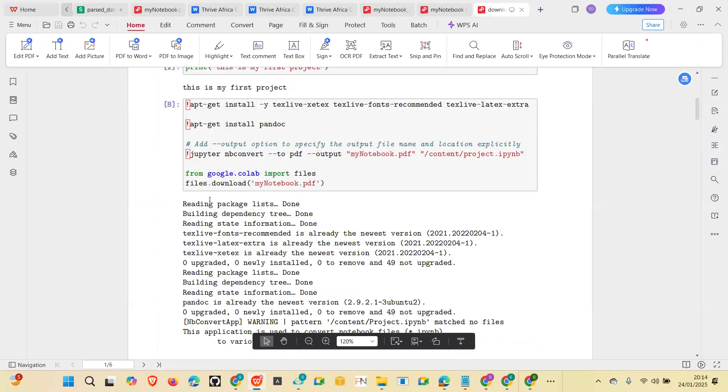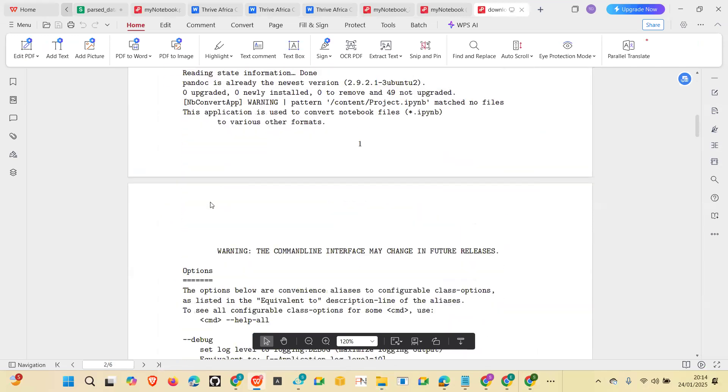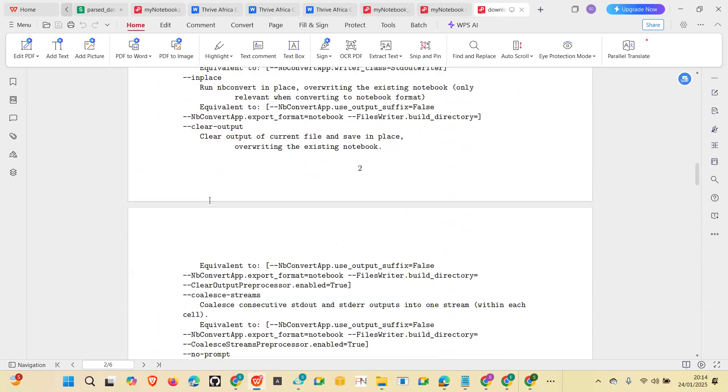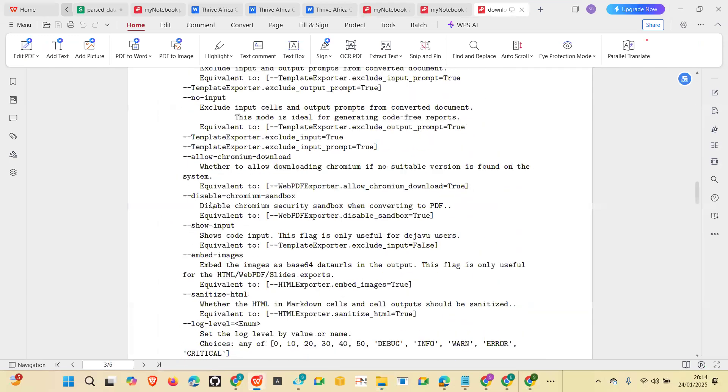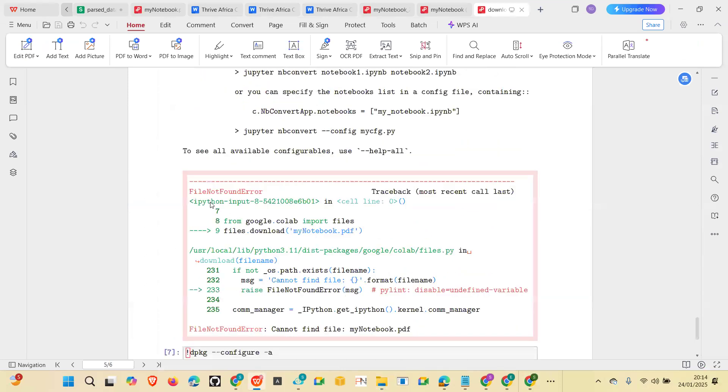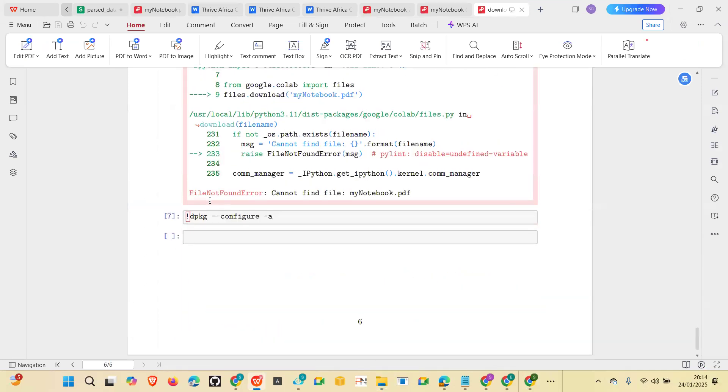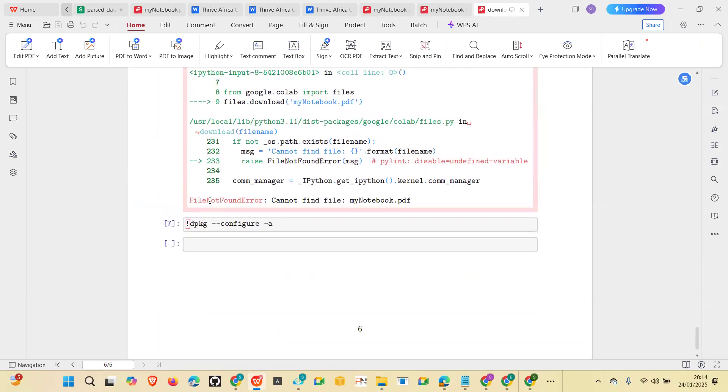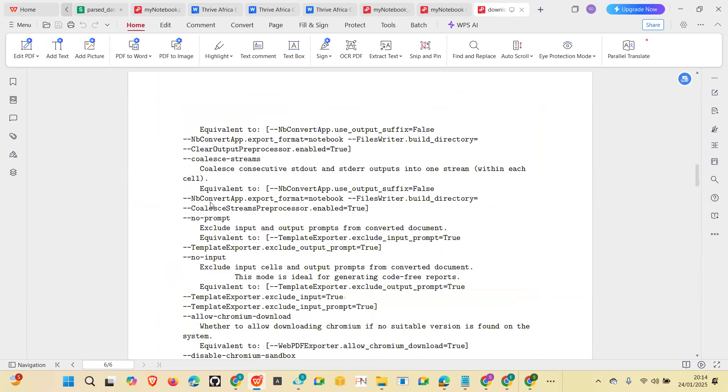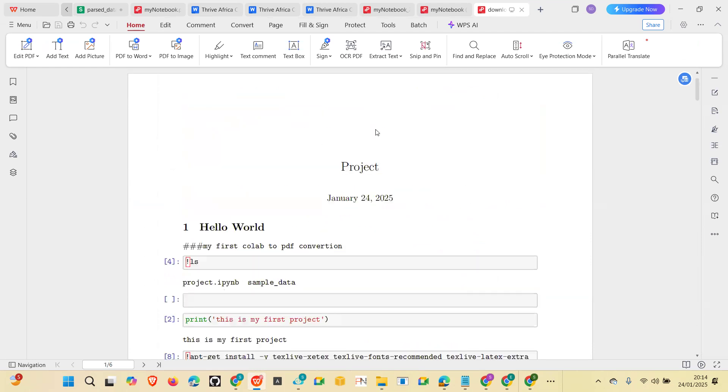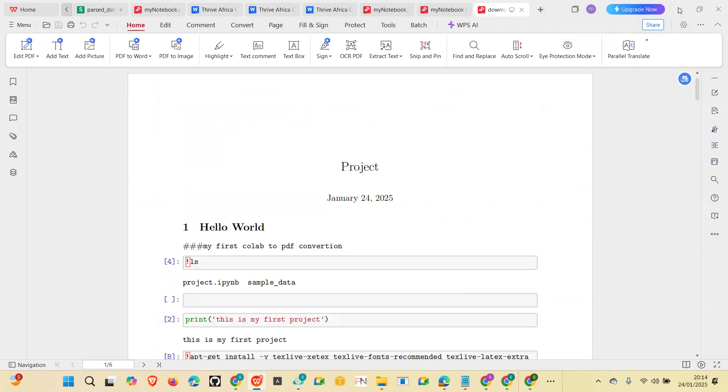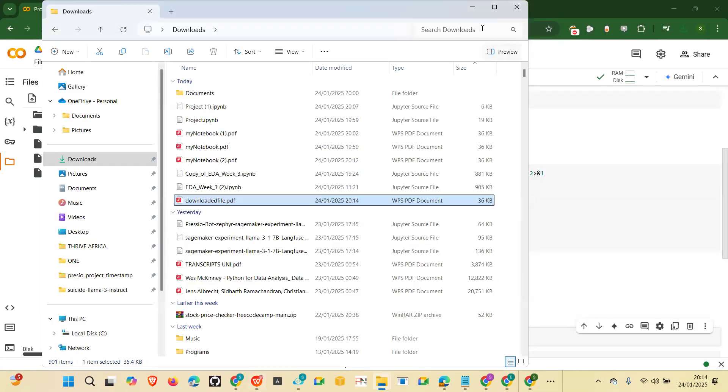So you see it, you have your PDF here downloaded for you. Okay, you're good to go. Try it out and let me know your thoughts, what do you think about this, thank you.